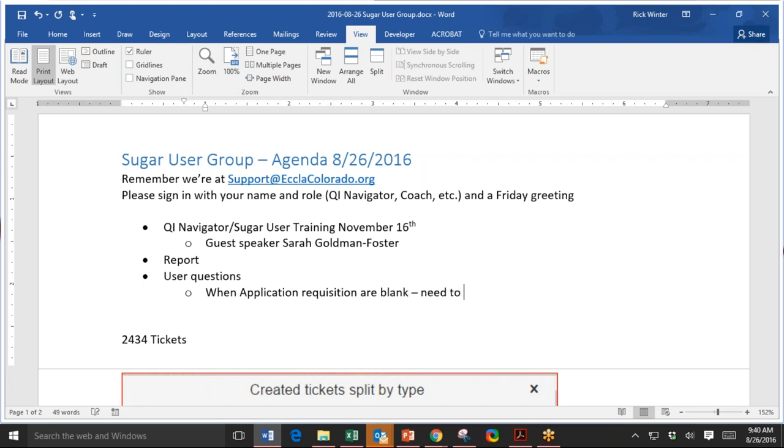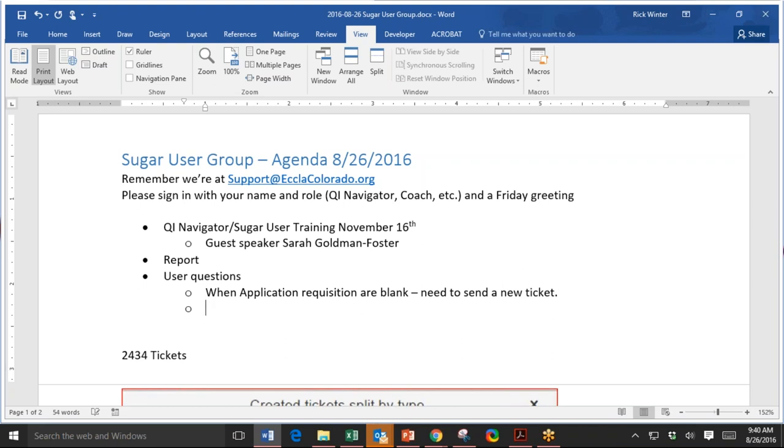So then my next question is do you want one ticket with links for every provider or do you want a ticket for each one of those individual providers? So if you're having a lot, you can send one ticket with all of them. Okay. But do include the links, the application link because that speeds it up a lot. Okay. Thank you. You're welcome. Great question.